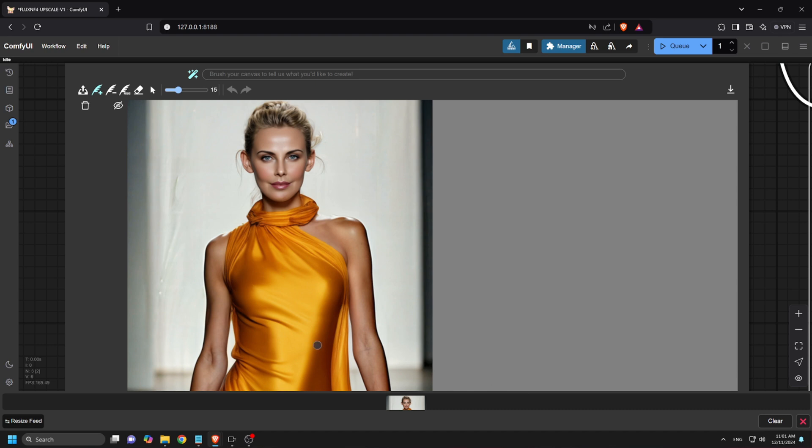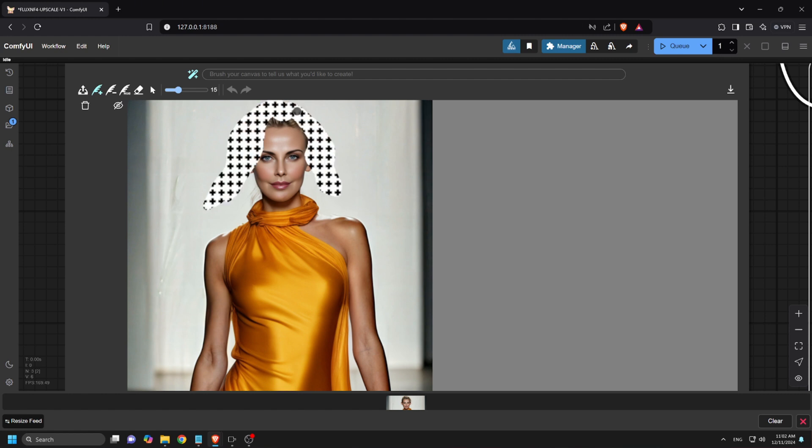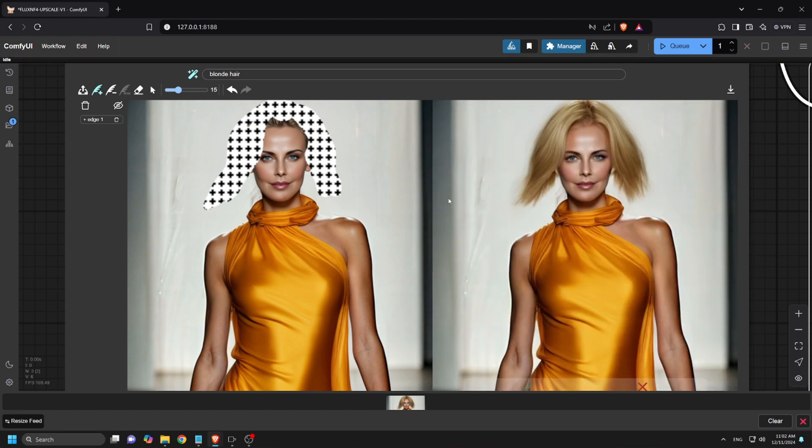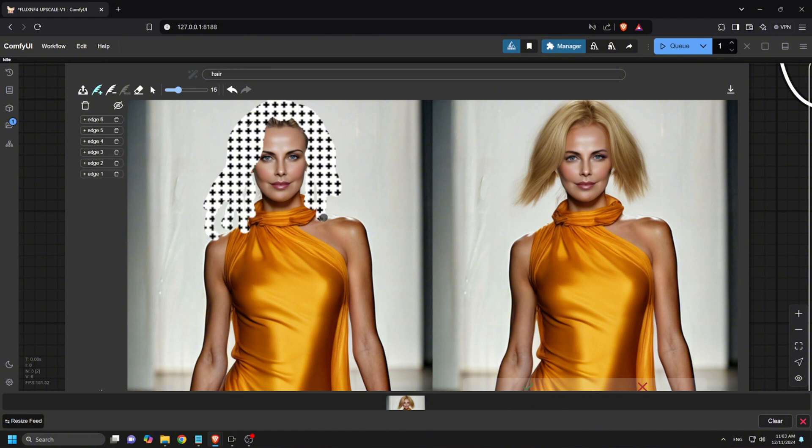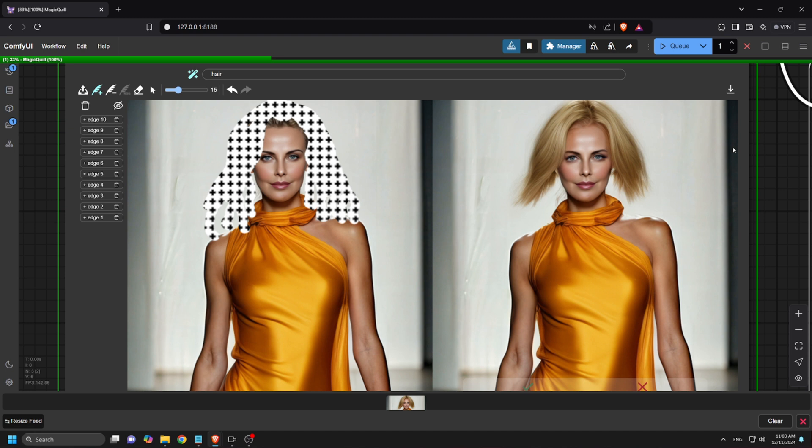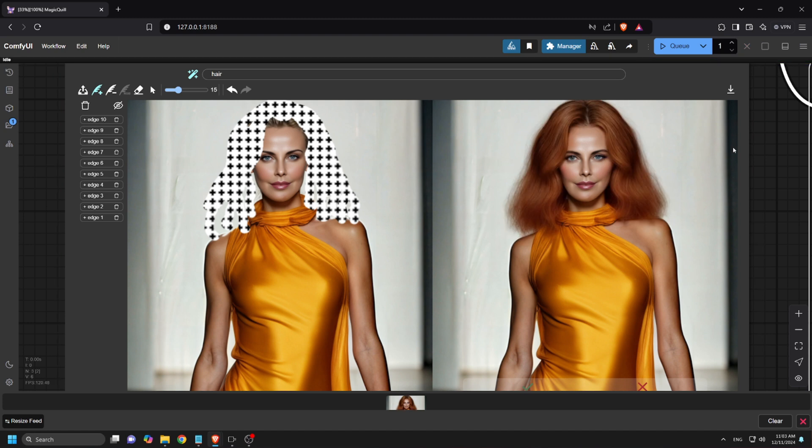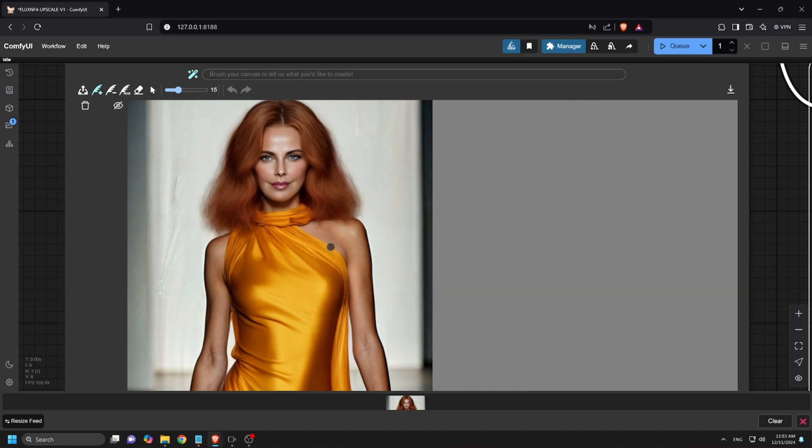Next, I want her to have longer hair. I'll mask the hair area and click Q prompt. Okay, this hair isn't quite what I had in mind. Let's add more to the mask to make the hair longer. Now let's run it again. Wow, this looks amazing. I'll accept these changes. The longer hair really suits her.